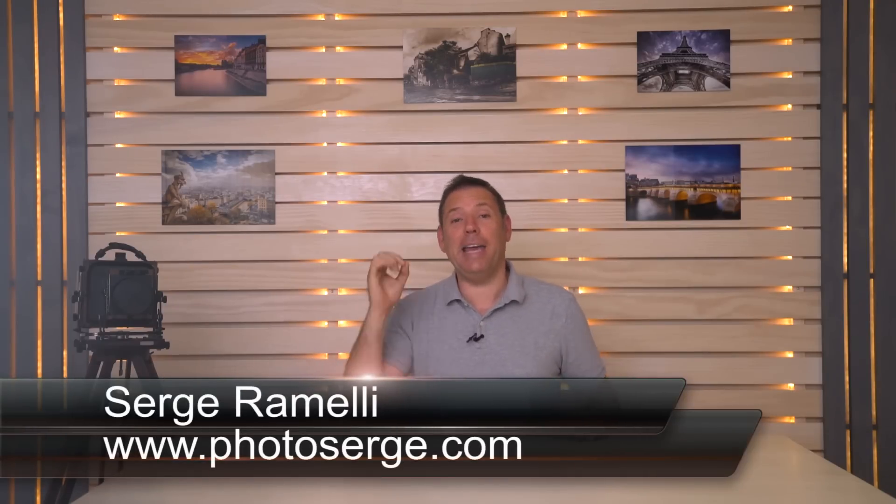Bonjour, mesdames et messieurs. My name is Serge Raméli. I am a French photographer from the beautiful city of Paris, living in Los Angeles, California. And I make two tutorials per week, or at least I try to, every Tuesday and every Friday.